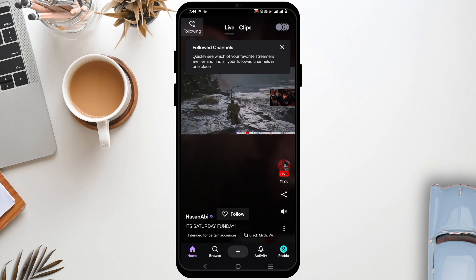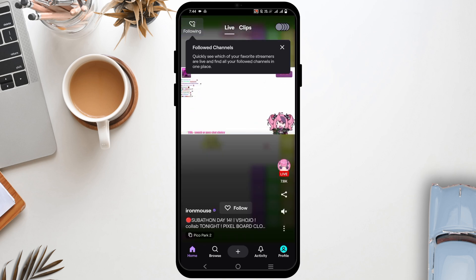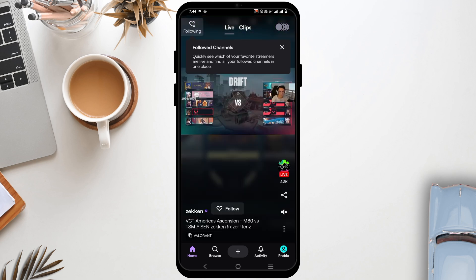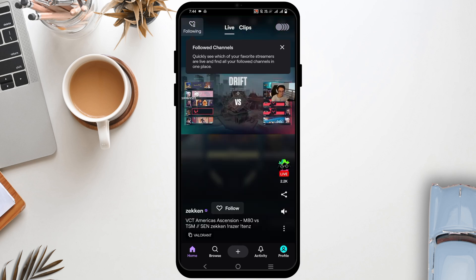Additionally, you can use tools like OBS or Streamlabs that offer helpful features such as stream markers and chatbot integration. This can automate some of the moderation tasks.